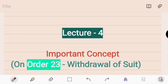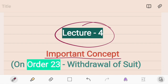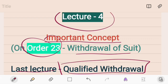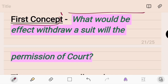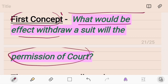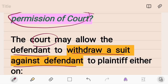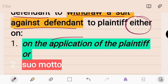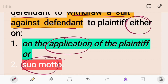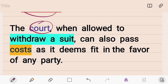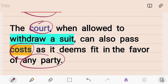Welcome back. This is lecture number four, talking about important concepts on Order 23 — withdrawal and compromise of a suit. The first important concept is: what would be the effect of withdrawal of a suit with the permission of the court? The court may allow the plaintiff to withdraw the suit either on application made by the plaintiff or suo motu by the court. When the court allows withdrawal, it can also pass costs as it deems fit, usually against the plaintiff.